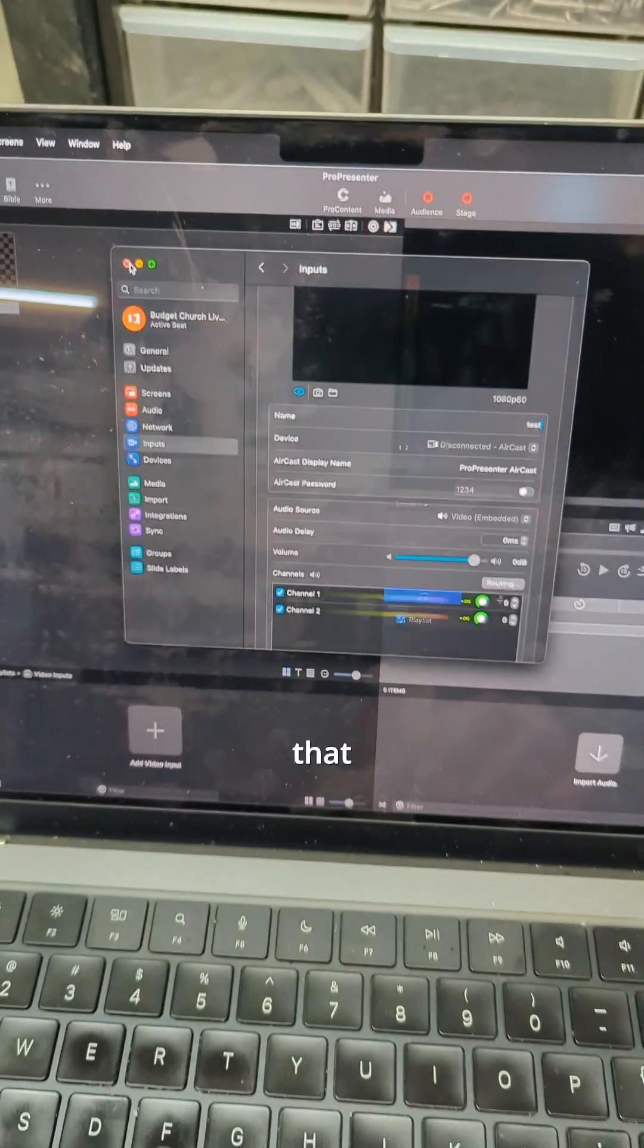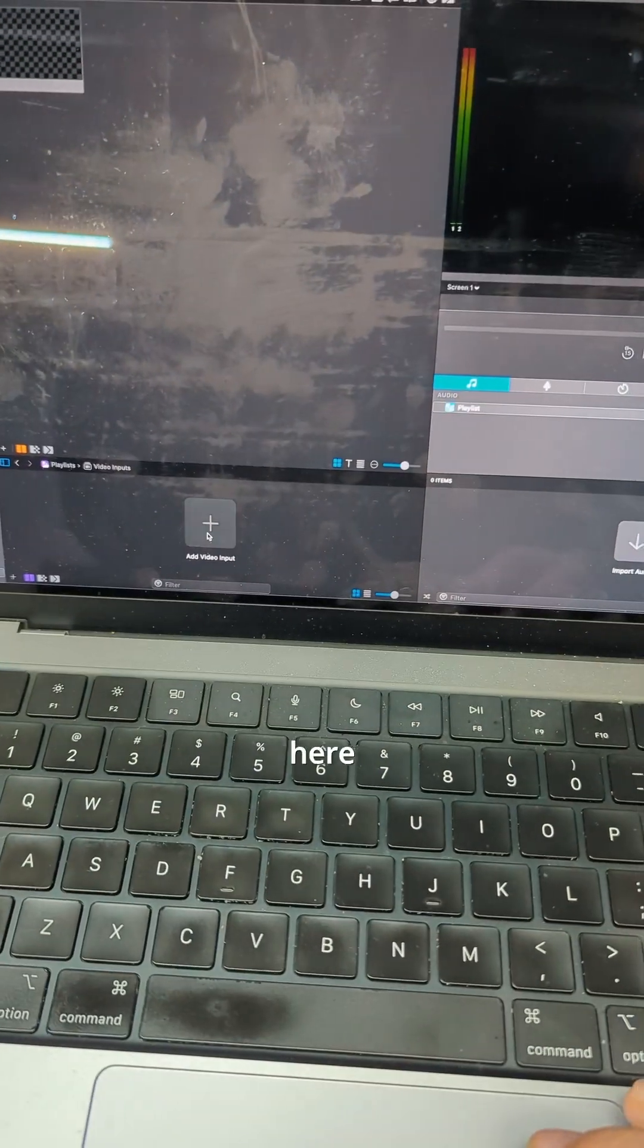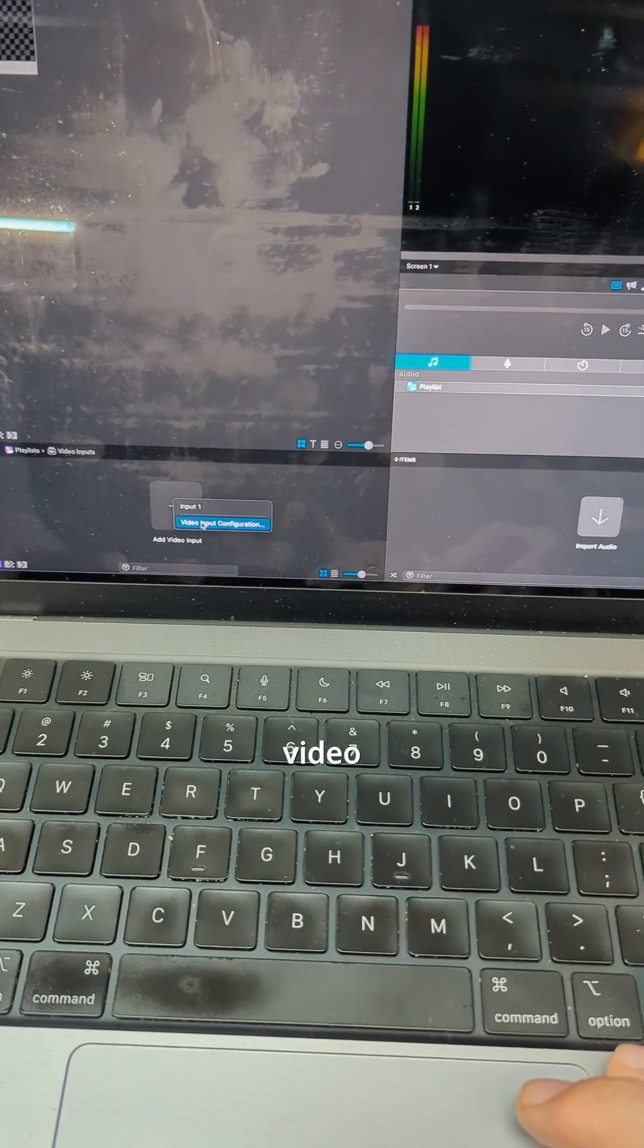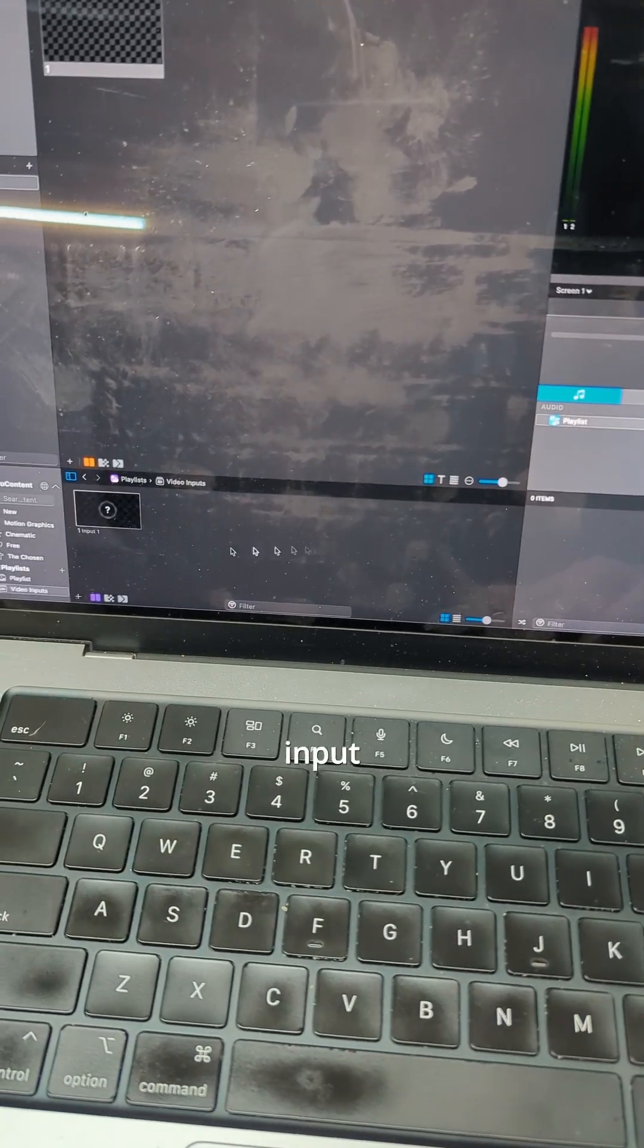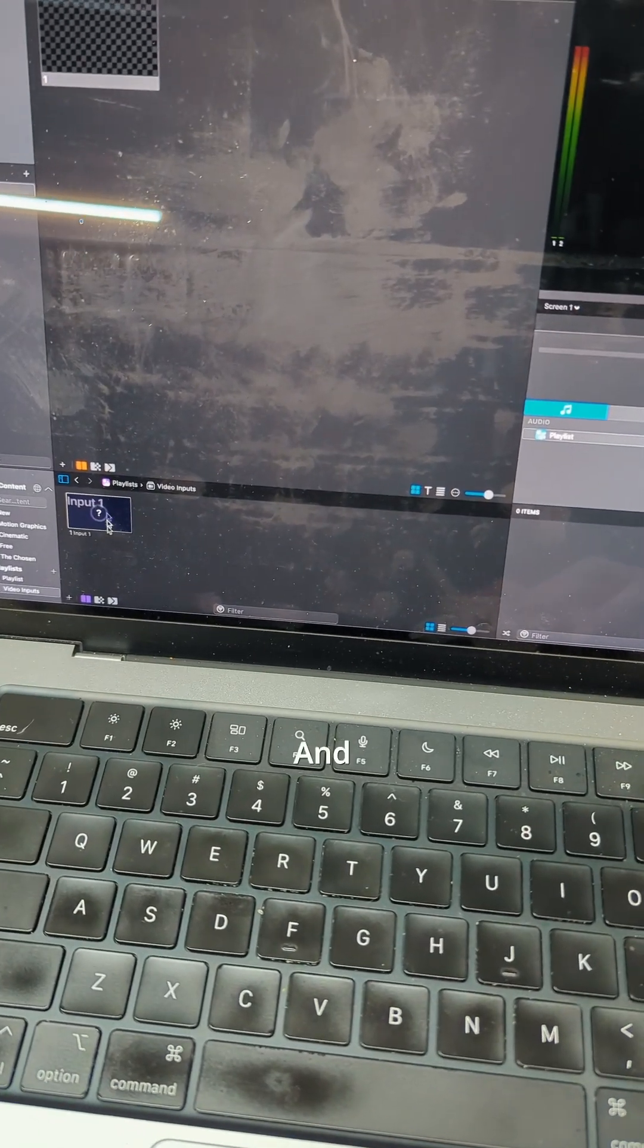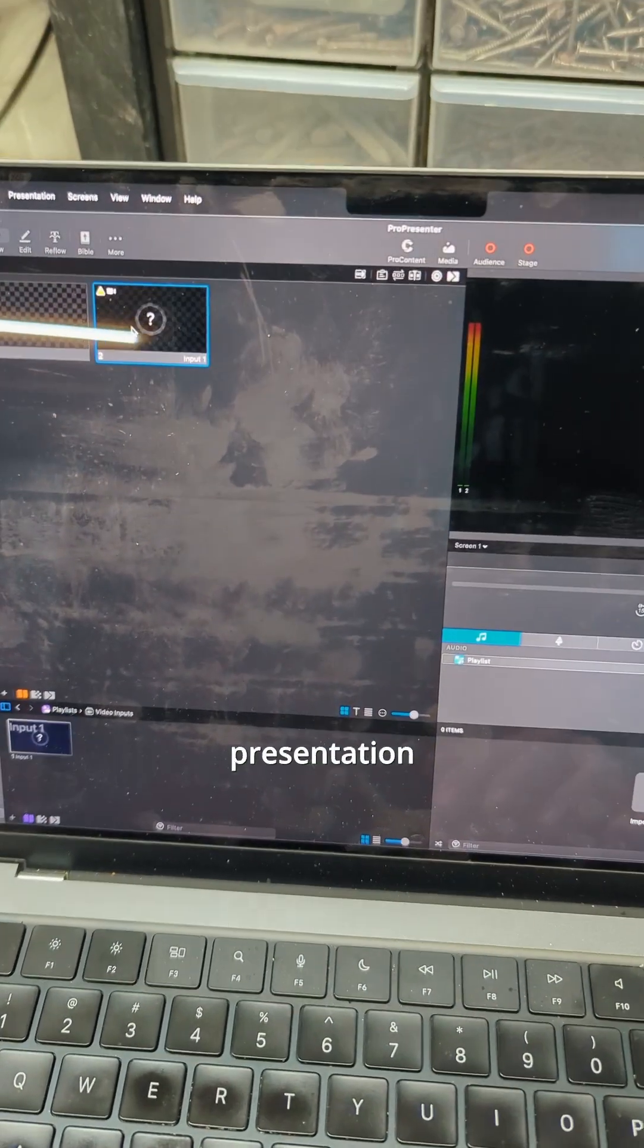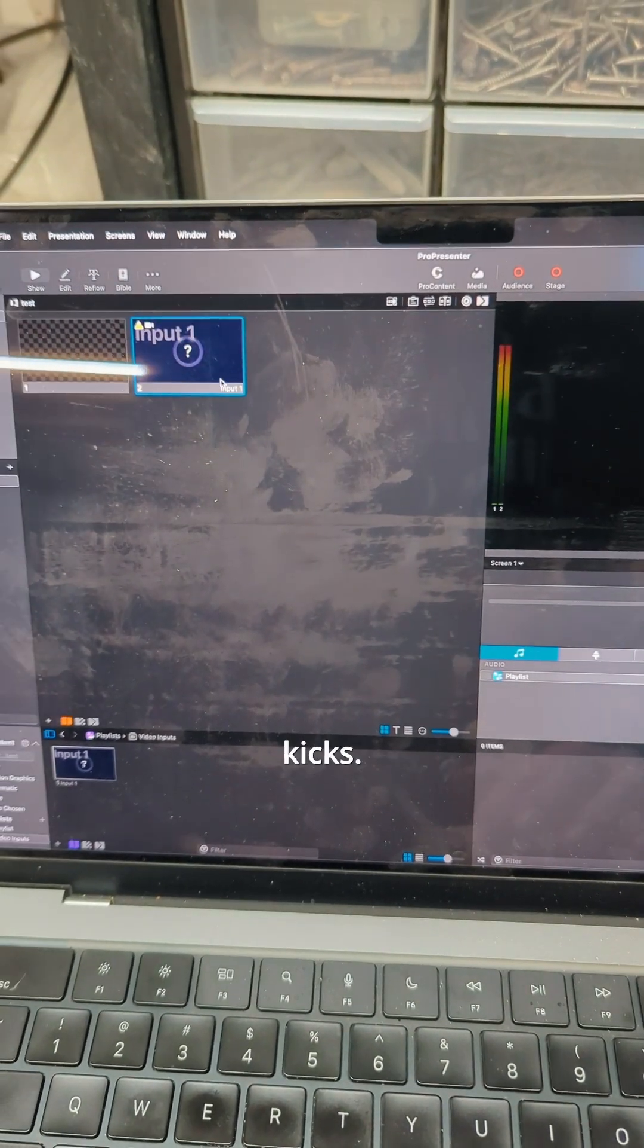Once you've got that created, you'll add a video input called input one, and we'll even pull it into our presentation just for kicks.